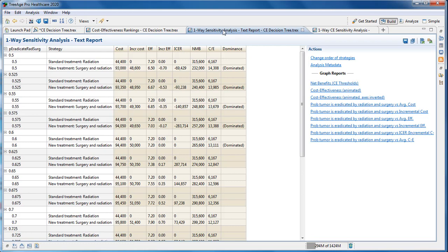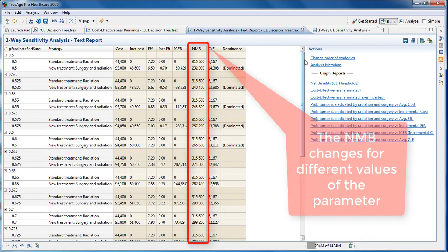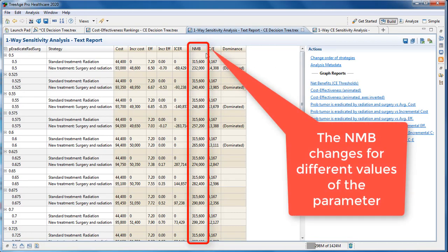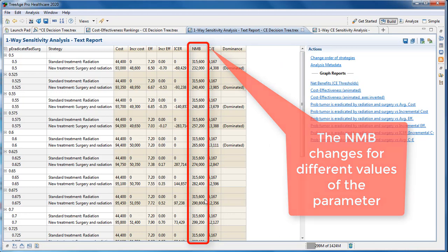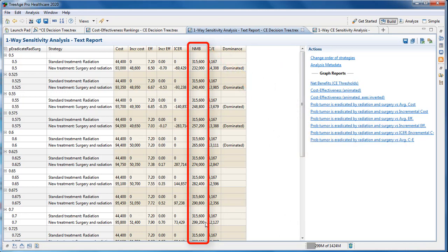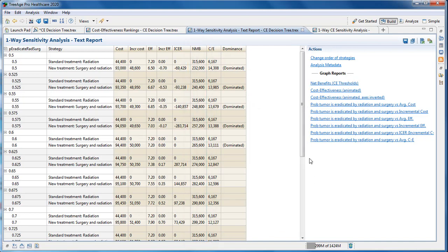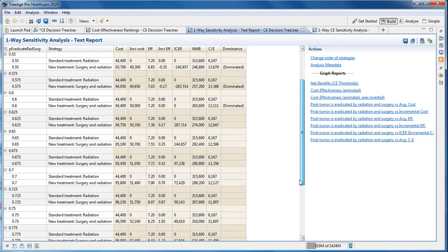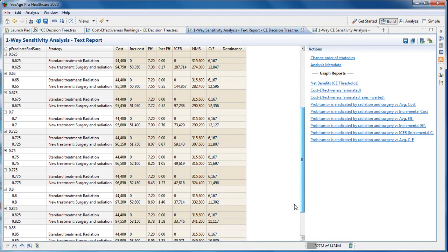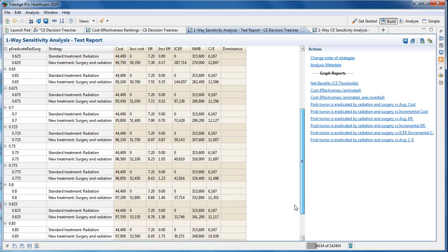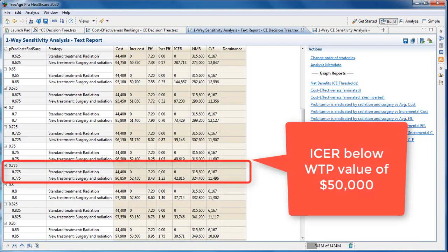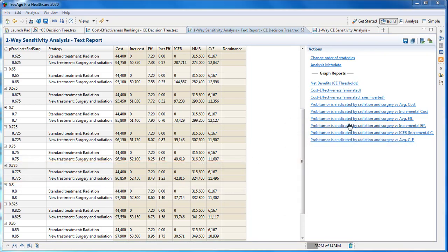We can see the same results from the primary output. For the first few calculations, the new treatment is dominated and the standard treatment is optimal. From 0.75 onwards, the new treatment is optimal as the ICER has dropped below $50,000 willingness to pay. The net monetary benefit for the new treatment becomes greater than the standard treatment, also indicating a CE threshold.